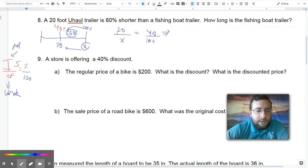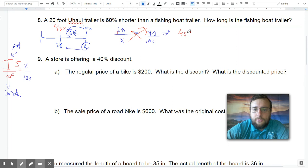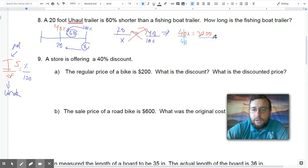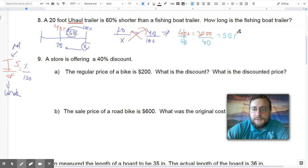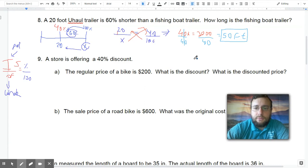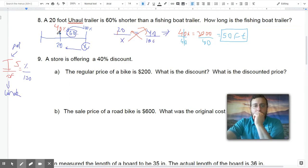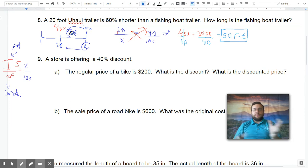The next step is to cross multiply. This becomes 40x equals 2,000. Now I have to divide both sides by what's next to my letter, which is 40. The 40s cancel out on the left side, and 2,000 divided by 40 is 50. So the boat must be 50 feet in order for the U-Haul trailer to be 60% shorter than that.